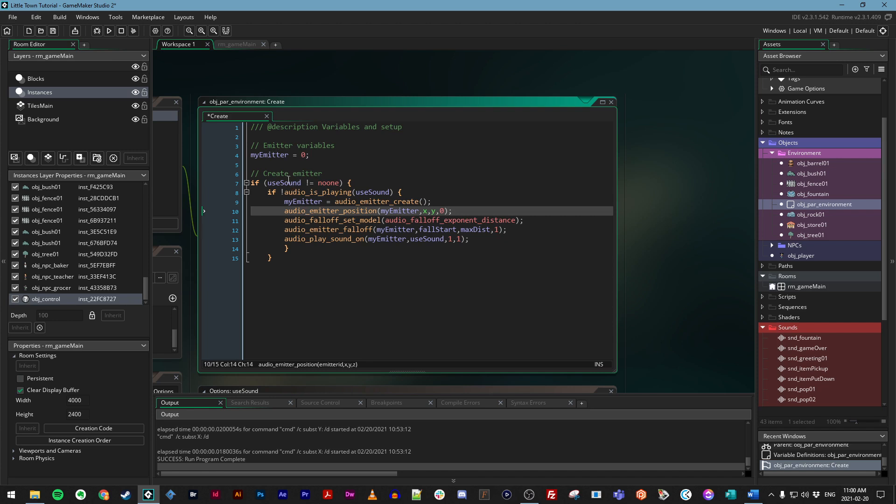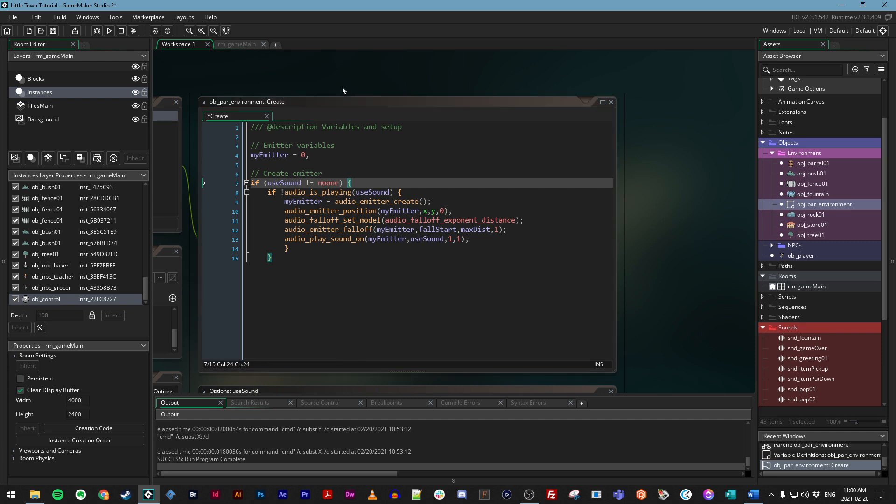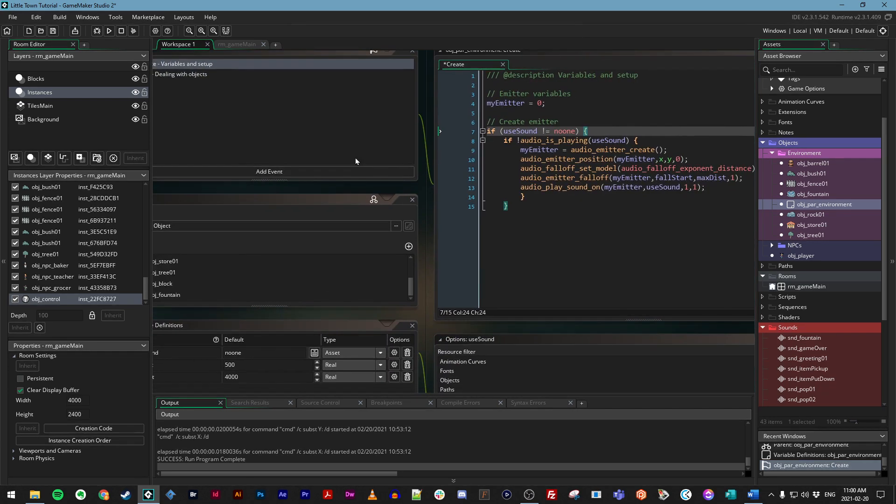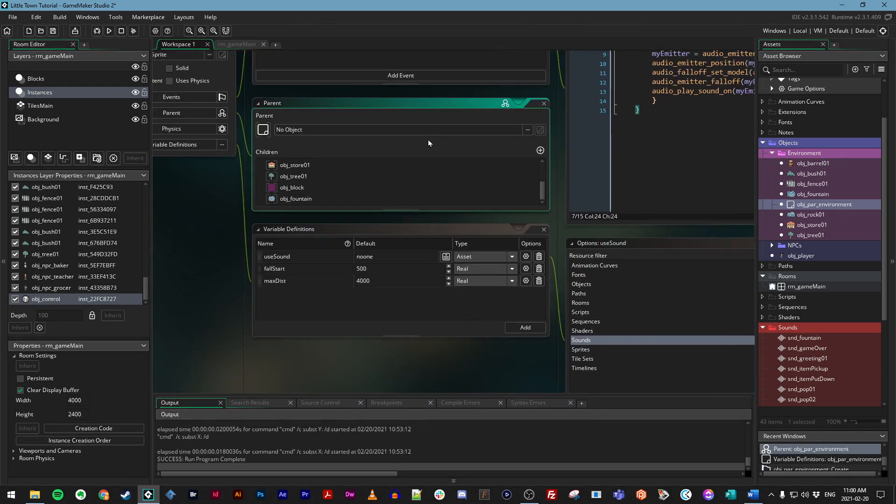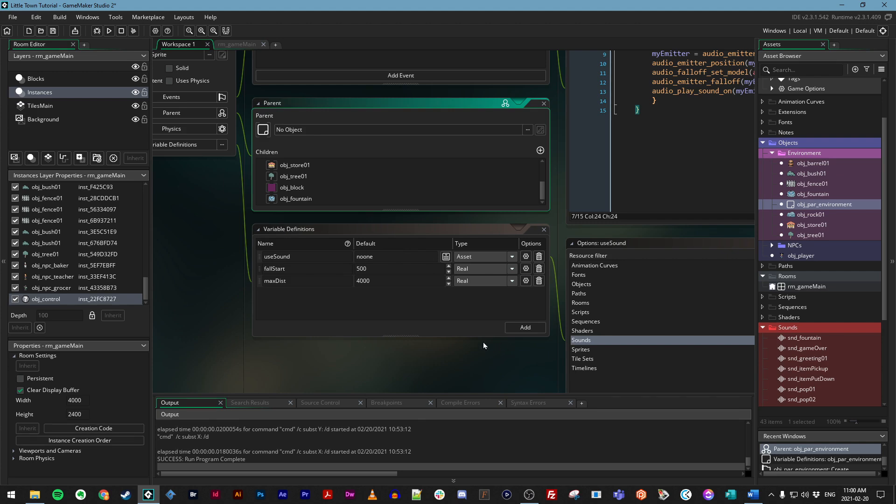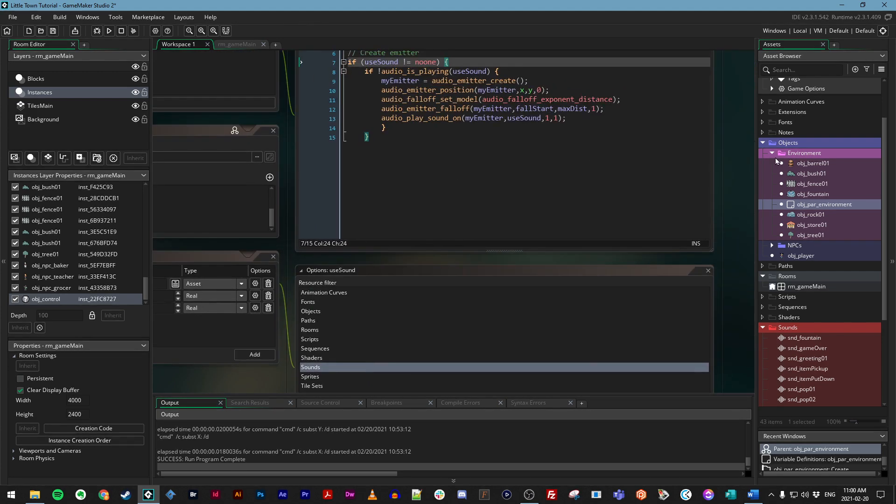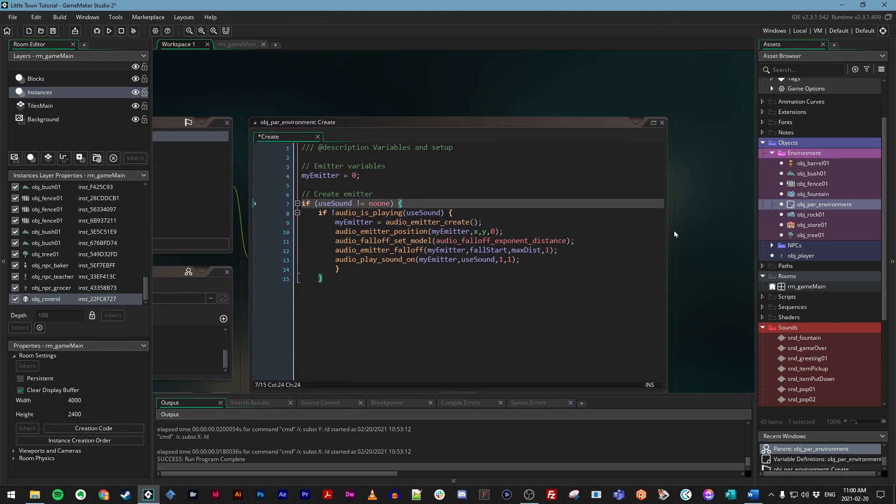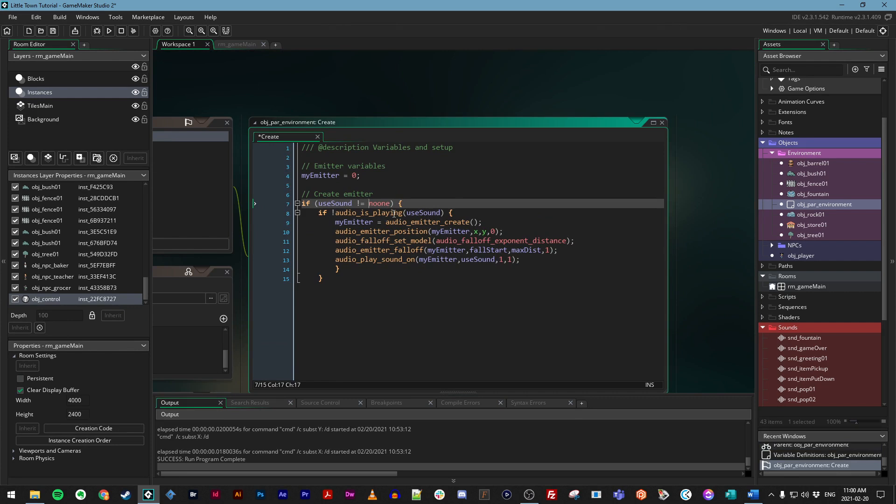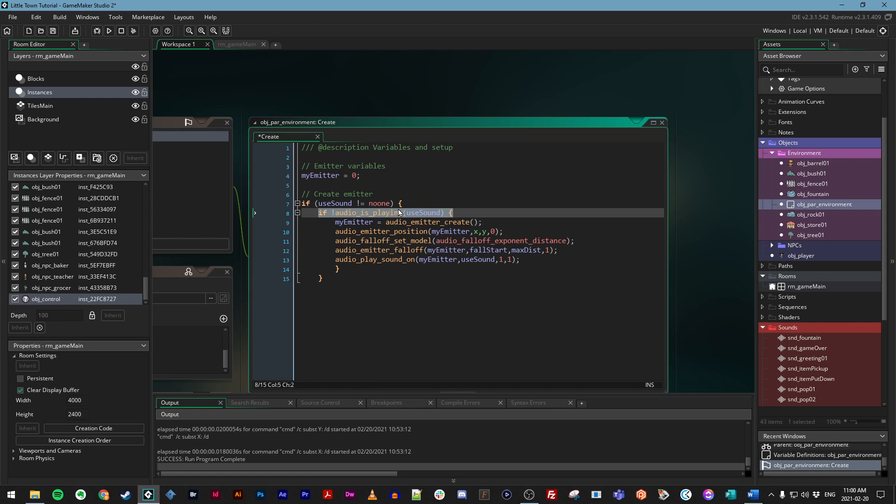So we are adding an emitter variable, which is just something we're making up calling my_emitter, and we're just calling it zero. Now, we're also creating an if statement here that says, if use_sound does not equal none. Now remember, we just defined that use_sound here in these variable definitions. And we said by default, it is none. But if that's not the case, meaning if we change that somewhere down the line, and if that sound is not already playing, we've seen this before, we use this with the player object, we're going to do a few things.